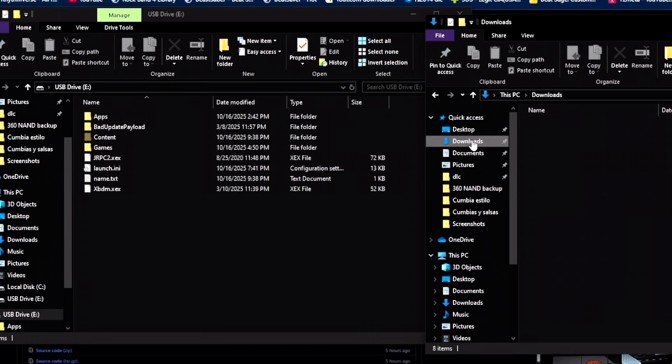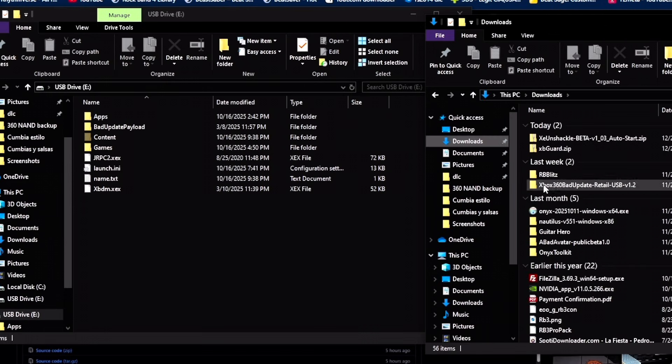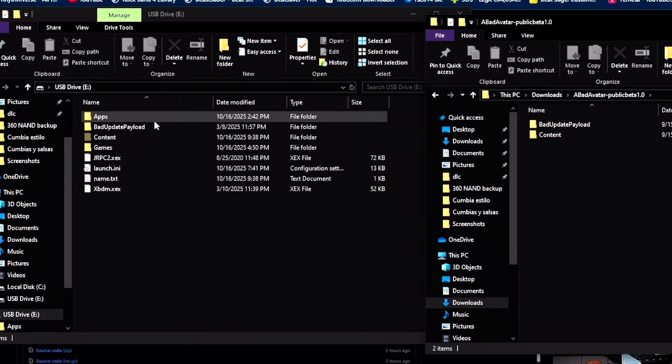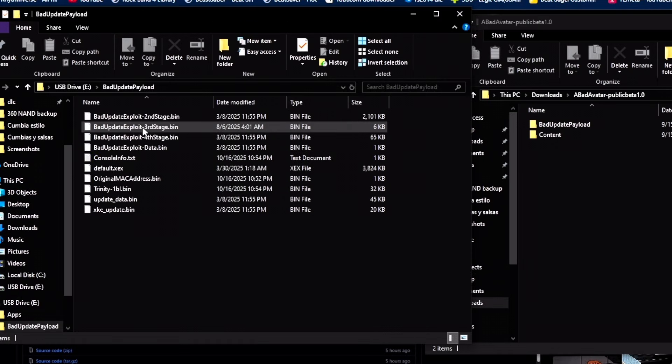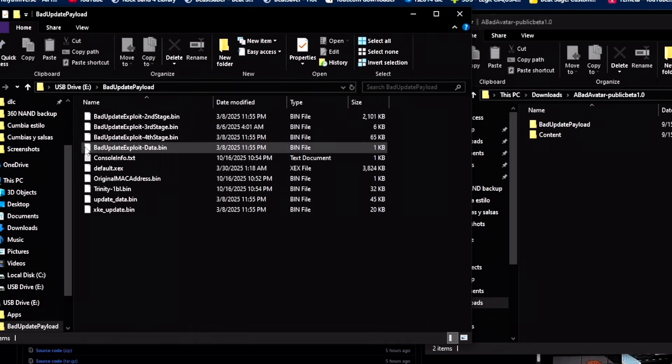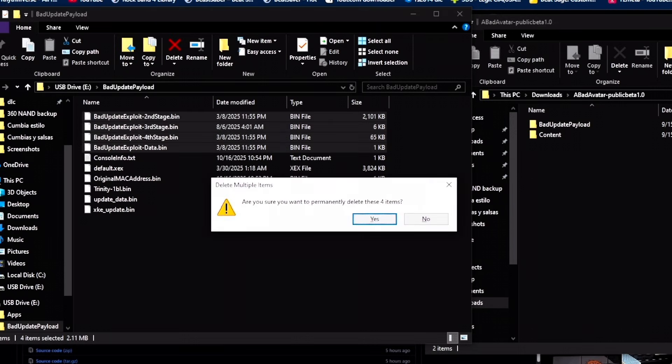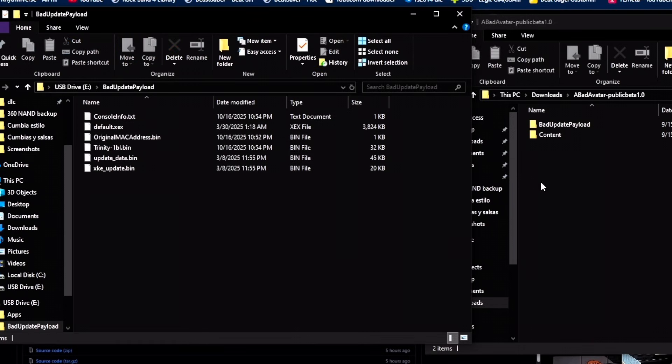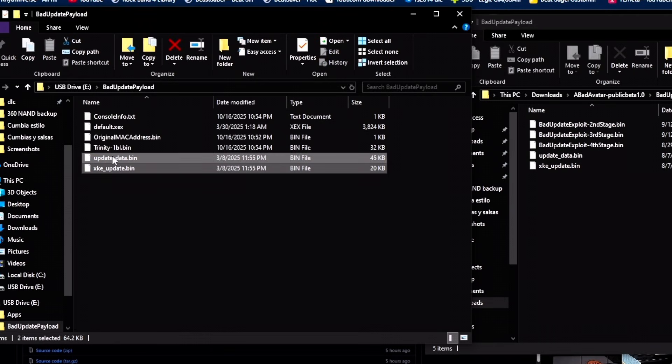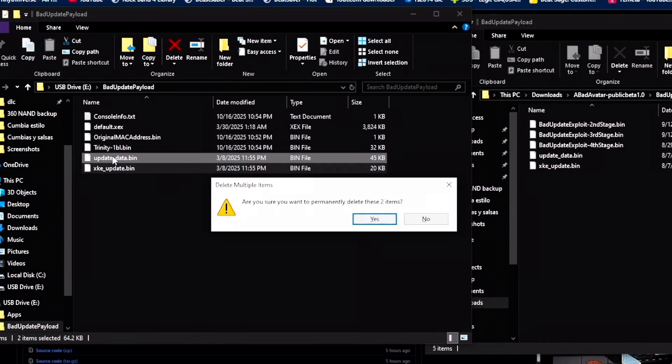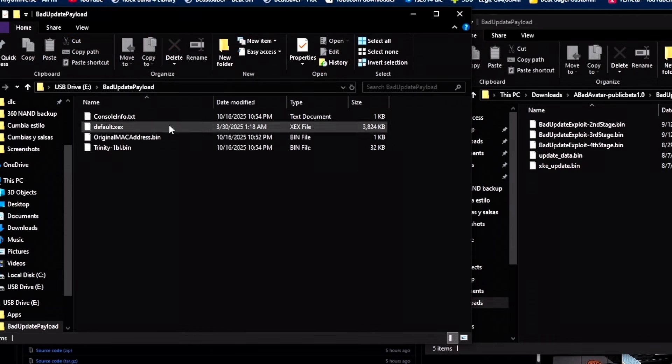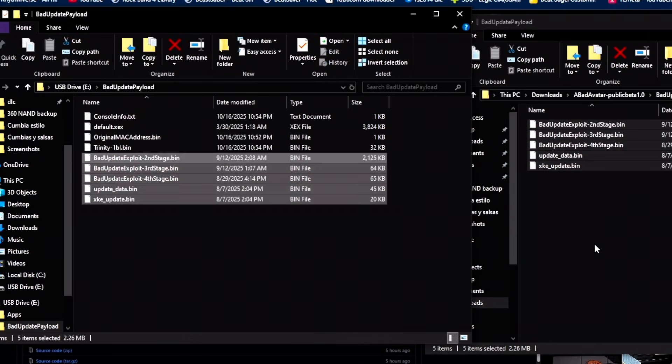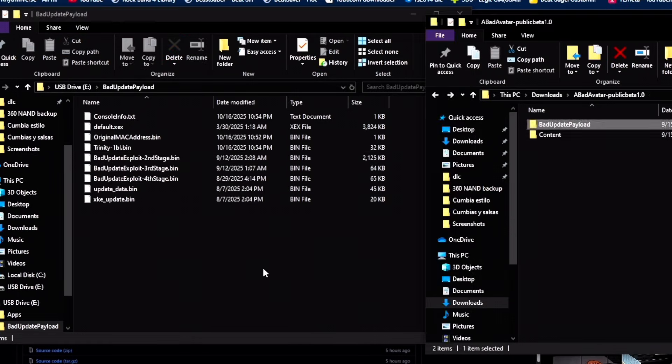Let's go back to Bad Avatar file. Here it is. And this is what you want to do. Let's open the USB drive. What you want to do is just delete all of these Bad Update exploit files. They're not necessary. Now open up the Bad Update payload folder. I also forgot to delete these two. Now what you're going to do is just literally copy and paste all of this into your Bad Update USB drive.